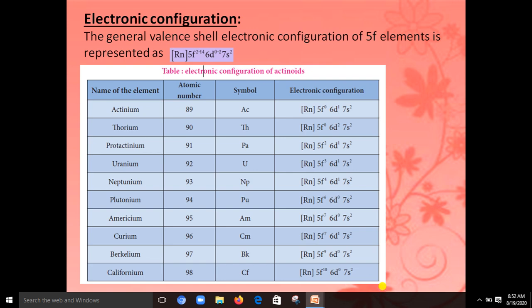Next topic is electronic configuration. The general electronic configuration for actinoids is [Rn] 5f¹⁻¹⁴ 6d⁰⁻² 7s². It starts with the element actinium. The electrons are entered into the 5f orbital in actinoids, whereas in lanthanides the electrons are entered into the 4f orbital.